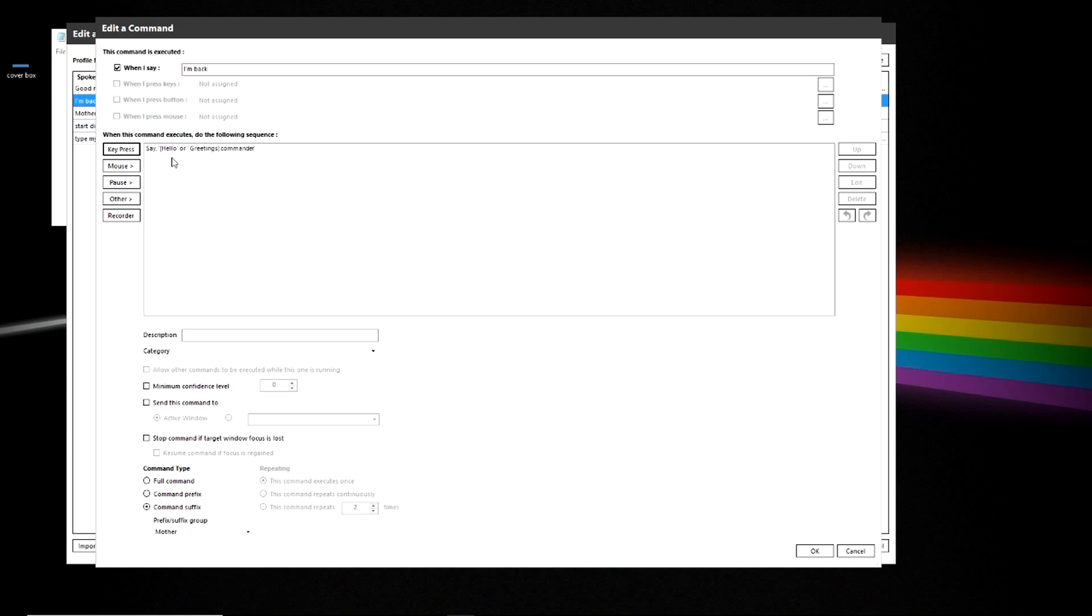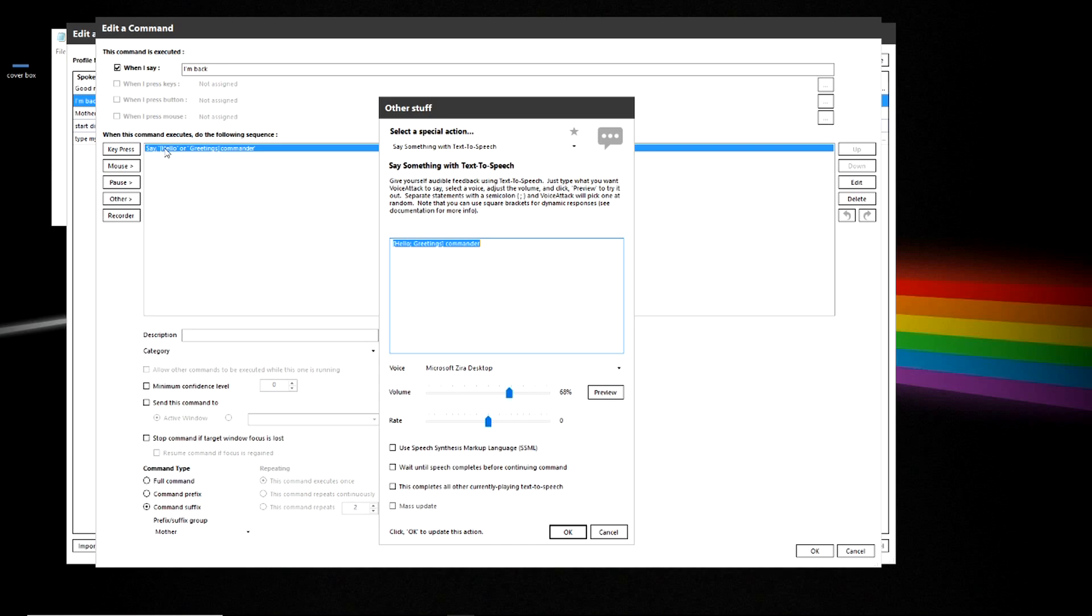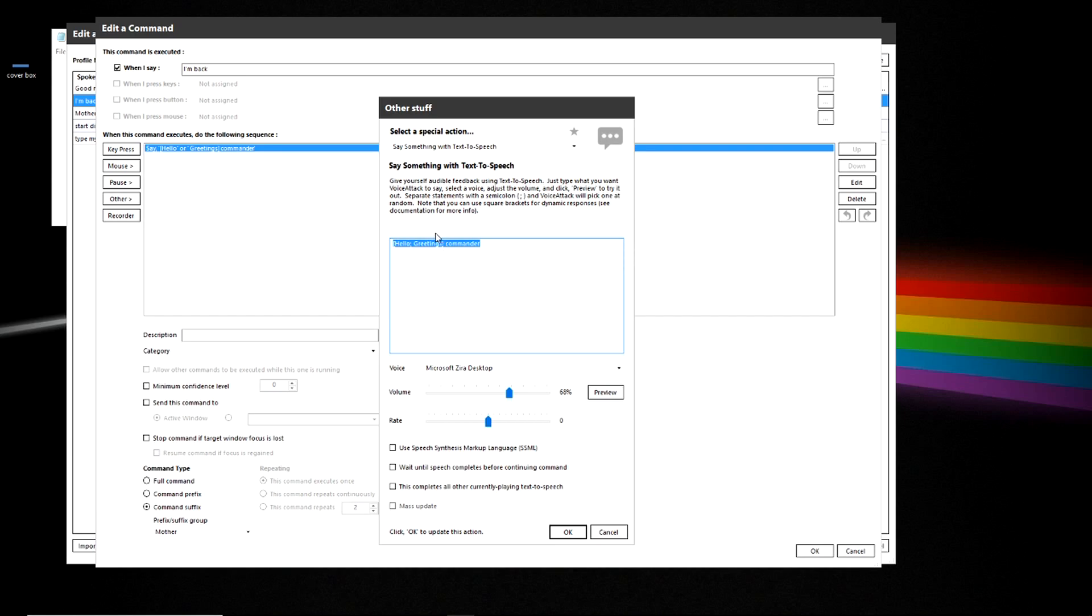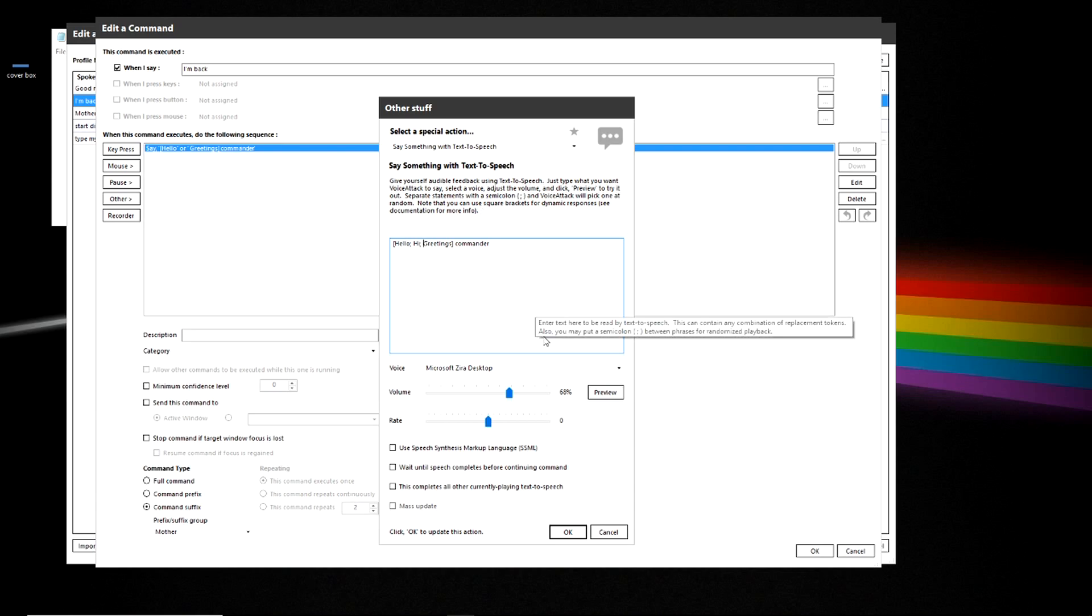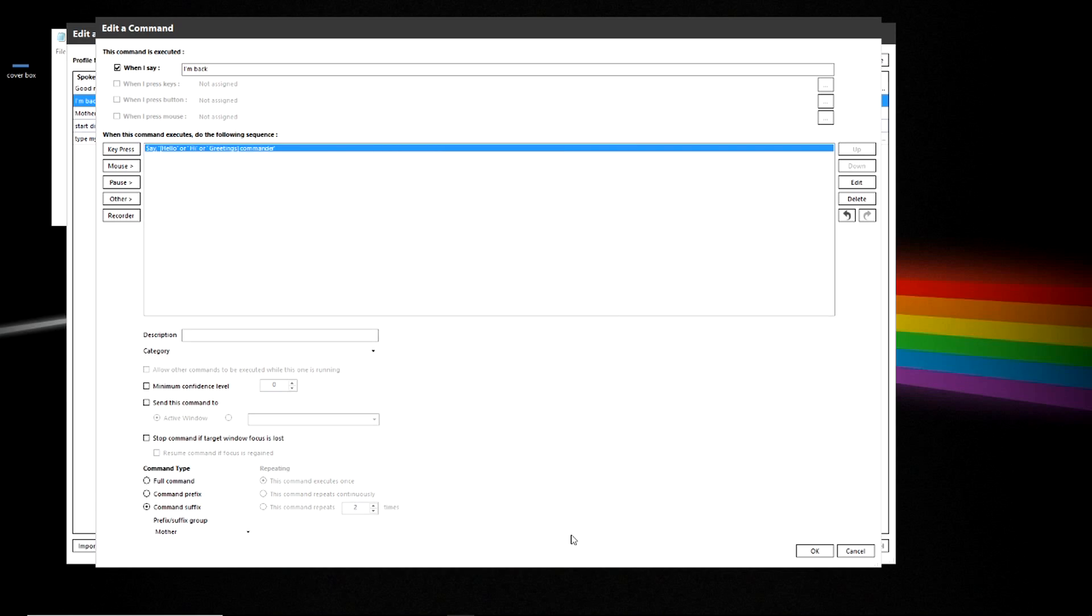But I've added a variable in brackets. So it's going to say either hello or greetings. I'm going to modify this. Open that up and you can see that there is a semicolon between hello and greeting. And we're going to add another one. We're going to say hi. And what that does is it puts a variable. So these three things could be said with the word commander.